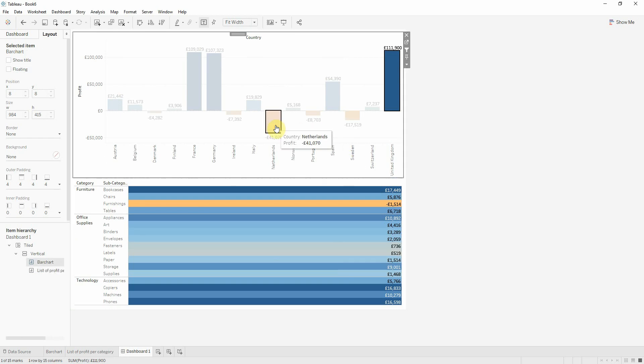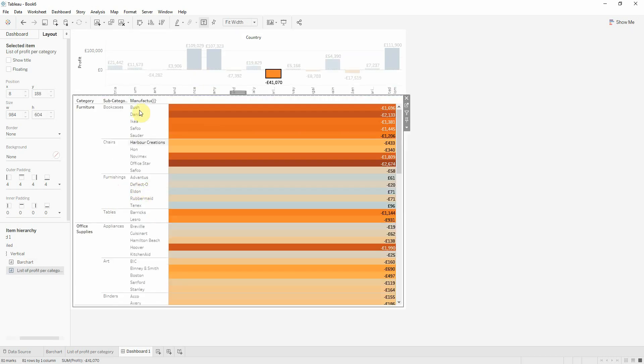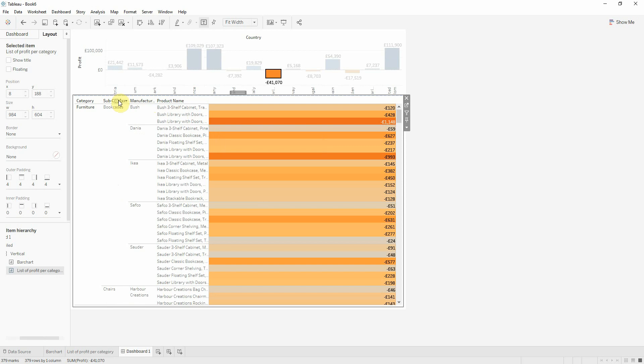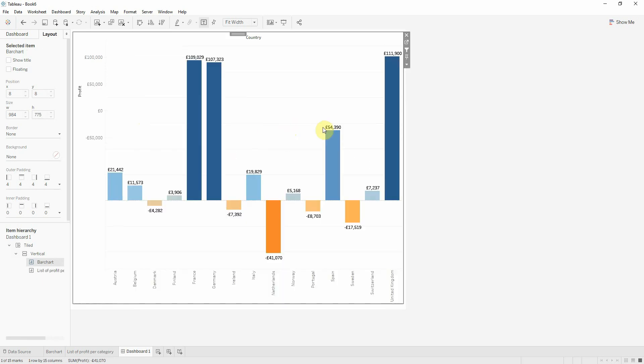If you want to see a country with negative profit and perhaps where the problem is, you can do that. And now when I deselect, the sheet will be hidden.